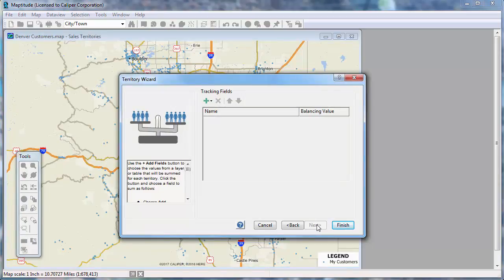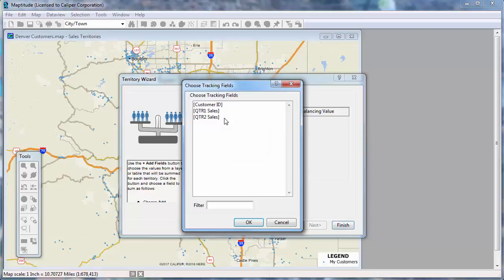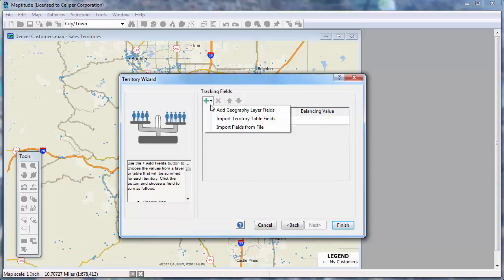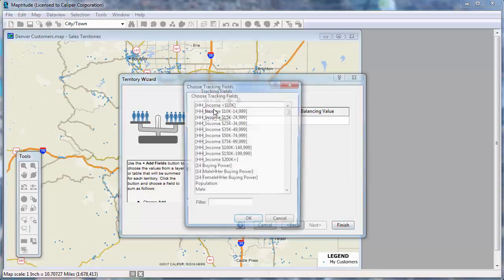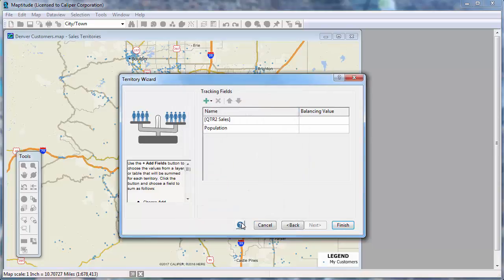I want to balance the territories based on my customer sales, so I will click here and choose Import Territory Table Fields, choose the Second Quarter Sales field, and click OK. I also want to see the population in each territory, so I will again click here and choose Add Geography Layer Fields, choose Population, and click OK.